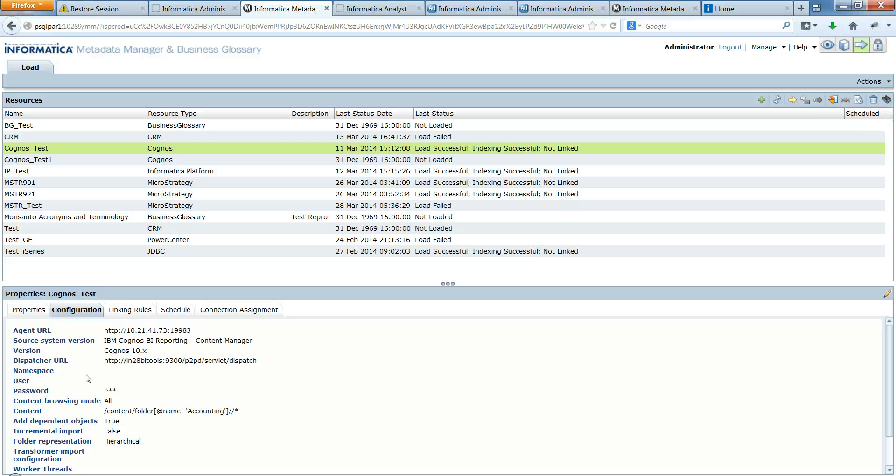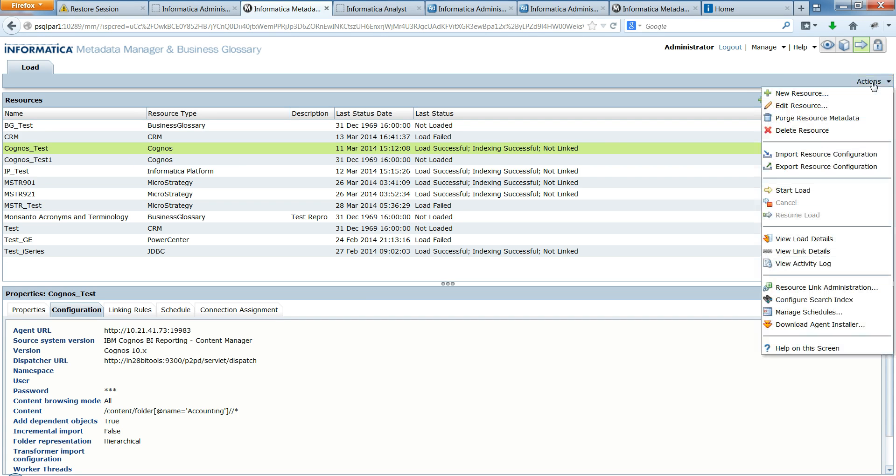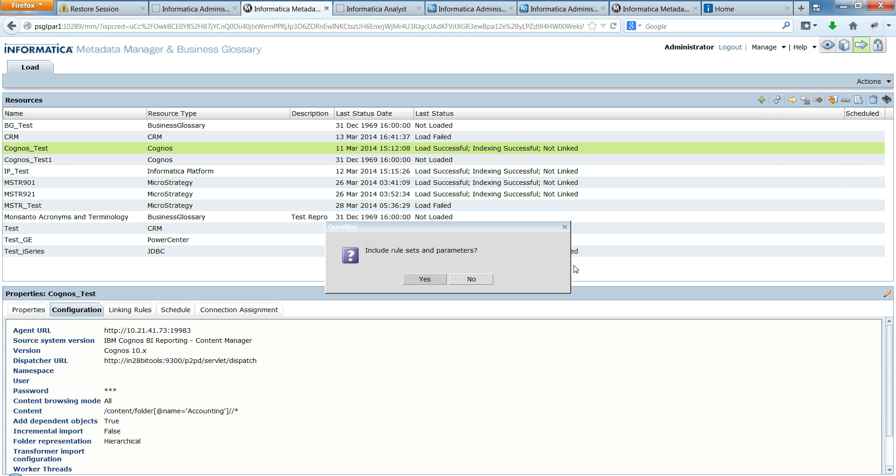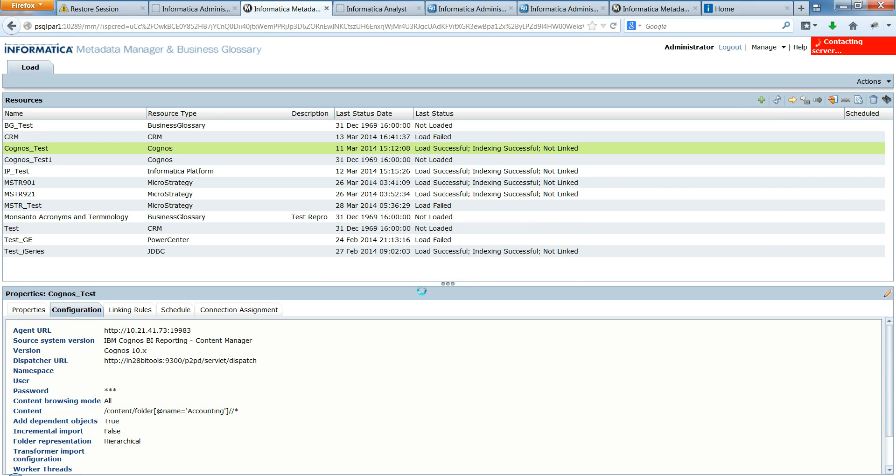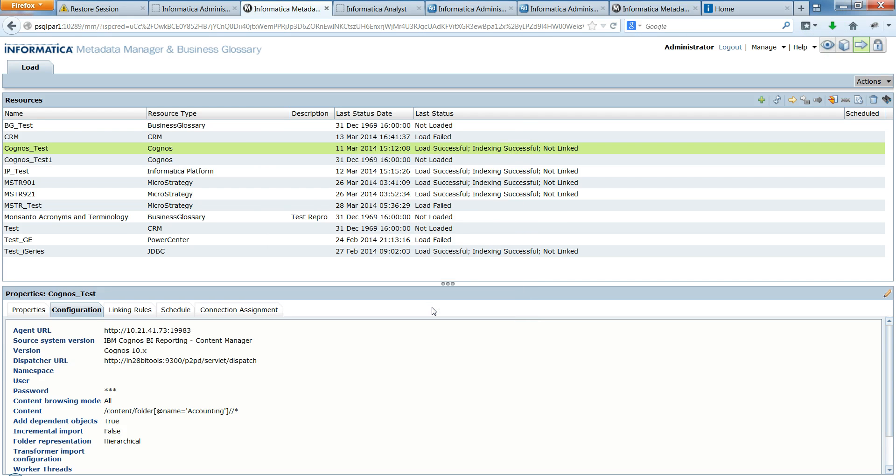So the step is simple. From the MMUI, you just need to select the resource which you want to create, for which you want to create a resource configuration file. So for me here, Cognos test is the resource. And I simply have to export the resource configuration file. Since I do not have any rule set and parameters, I will not export that. And you will see that it automatically saves my resource configuration file, which you can use for your migration purpose.